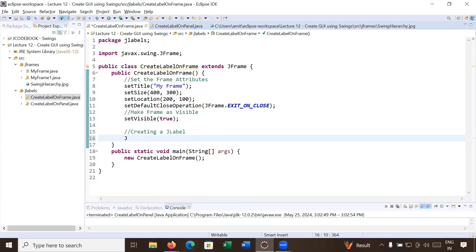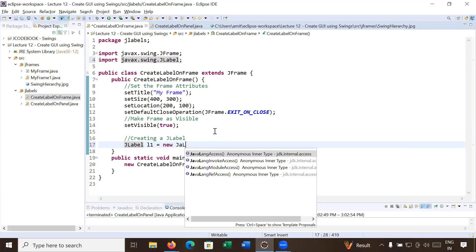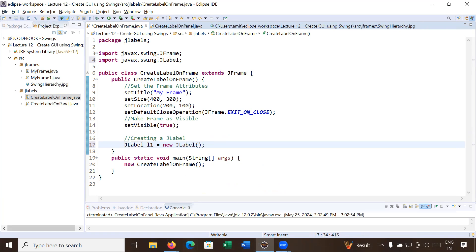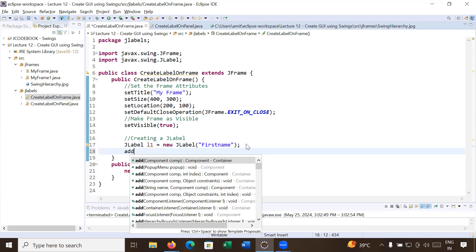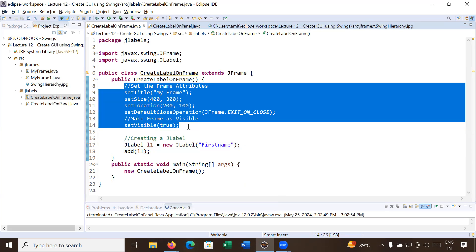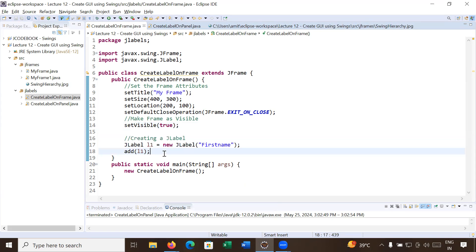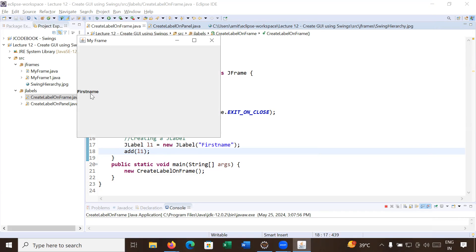To create a JLabel, you use the JLabel class and create an instance: JLabel l1 = new JLabel(). You can write the name of a label, for example 'First Name'. After creating the label, you add it to the frame. We have added label l1 on the frame. Let us run it — you can see it is showing the label 'First Name'.